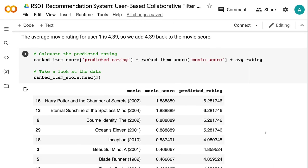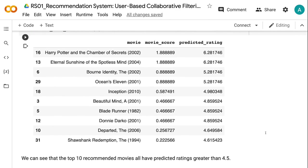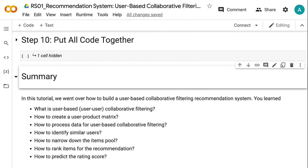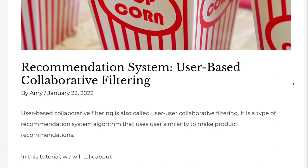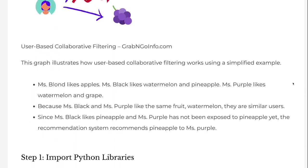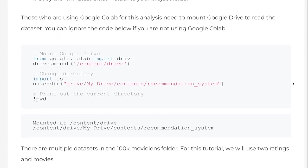In this tutorial, we went over how to build a user-based collaborative filtering recommendation system. You learned what user-based collaborative filtering is, how to create a user product matrix, how to process data, how to identify similar users, how to narrow down the item pool, how to rank items for the recommendation, and how to predict the rating score. If you found this tutorial helpful, please click the like button and subscribe to the channel. I publish tutorials on machine learning, deep learning, and big data processing every week. If you prefer the written version, please go to grabandgoinfo.com — the link is in the video description. Thank you for watching. See you in the next video.